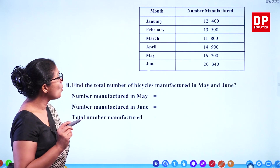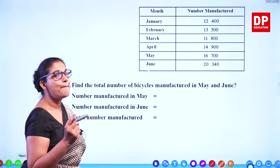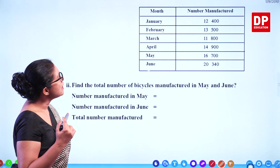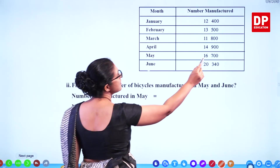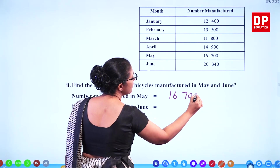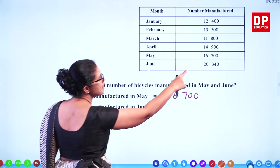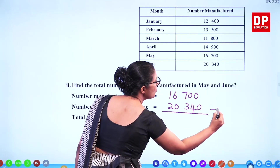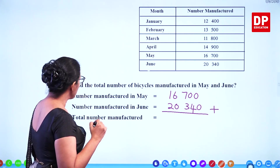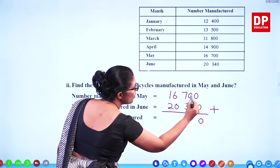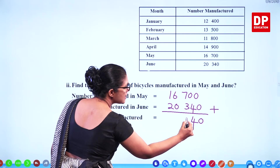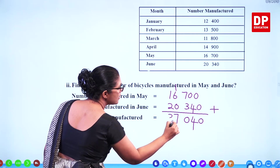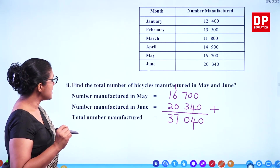Find the total number of bicycles manufactured in May and June. Total means you have to add the two values. In May that's 16,700 and in June that's 20,340. When you add these together: 0, 4, then 7 plus 3 is 10 carry 1, 6 plus 1 is 7, 2 plus 1 is 3. So the total is 37,040 bicycles.